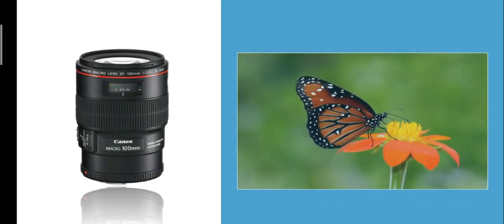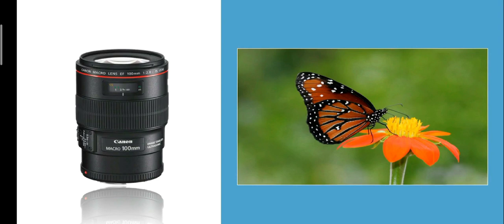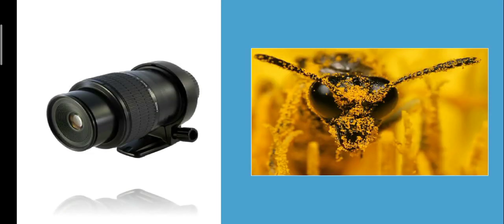If you're really interested in macro wildlife — photographs of butterflies, dragonflies, or any types of insects — you'll be looking at longer focal lengths, like the Canon 100mm. This allows you to maintain a greater distance from your subject while still getting very close to them, so you can photograph insects without disturbing them and still capture incredibly detailed photographs.